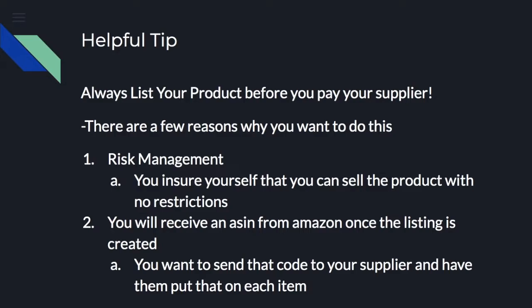The reasons you want to do this is because one is risk management. You're going to ensure yourself that you can sell this product with no restrictions. Two will be, you're going to receive an ASIN from Amazon once the listing is created, which is basically the code used by Amazon to identify all the products.